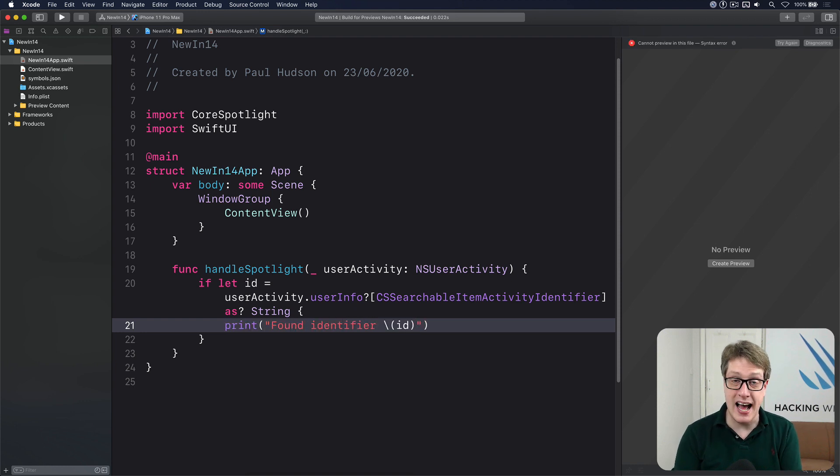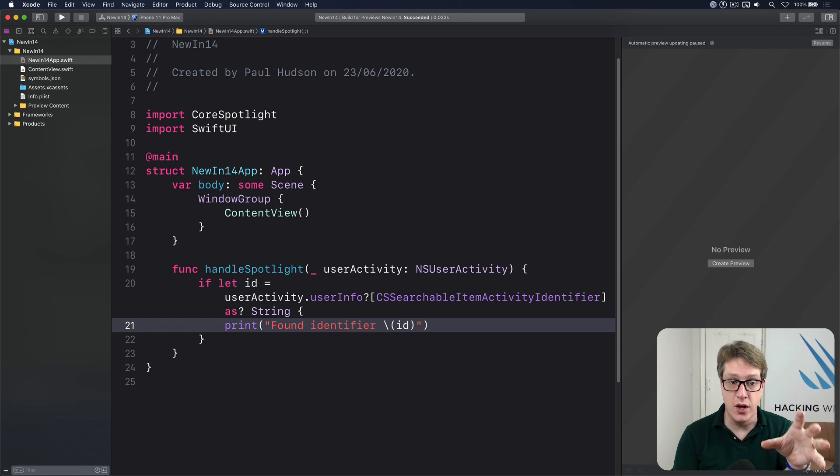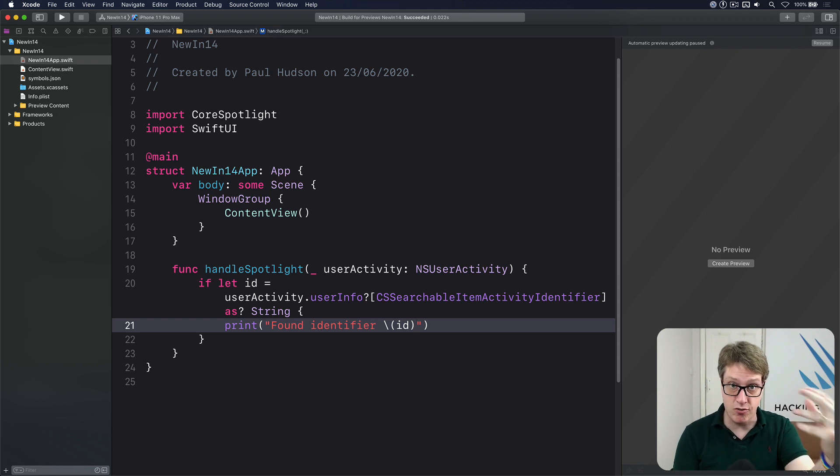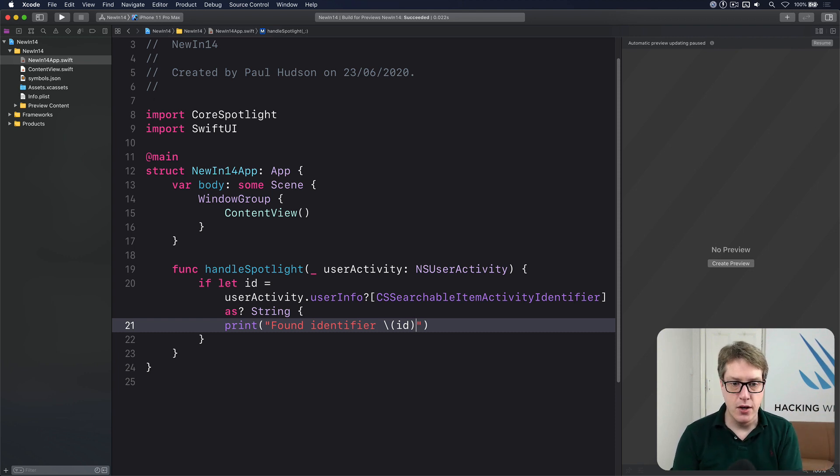Obviously, that's where you add your custom application logic to show the right screen to route the request to the right place in your app. So that's how we handle Spotlight.